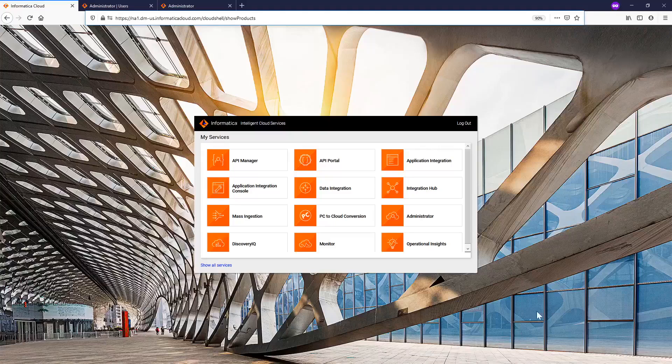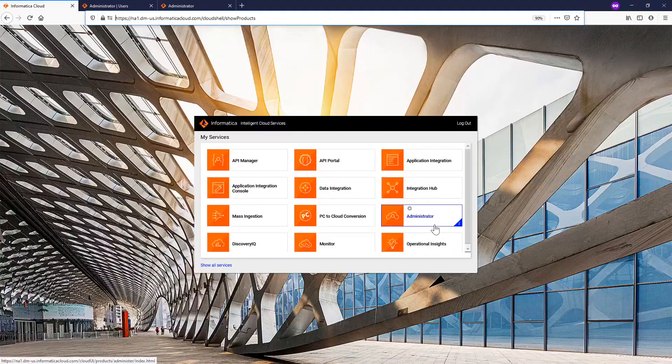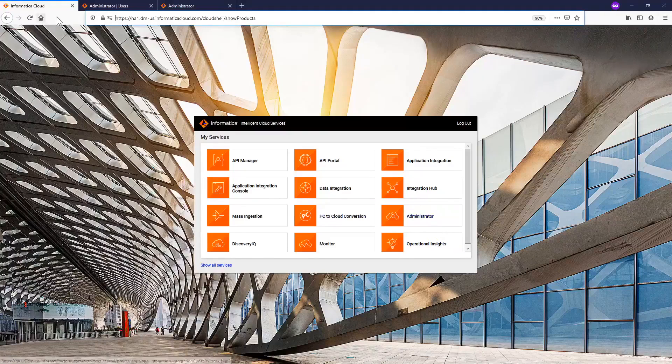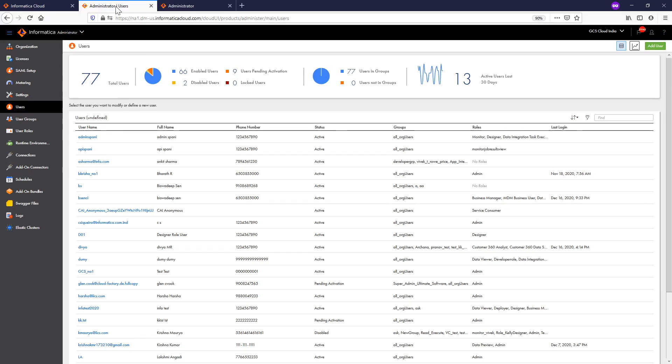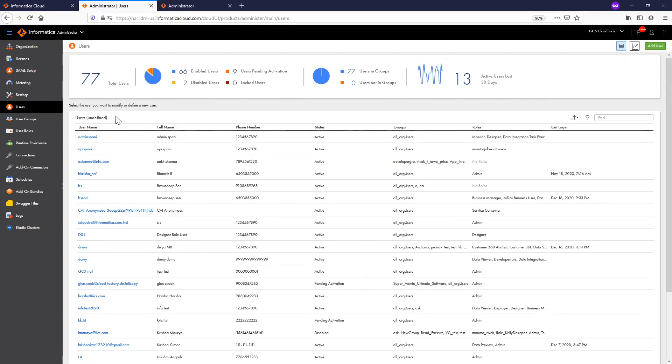...you need to click on the Administrator service. Once you click on the Administrative service, the Administrator page loads for you. Here you need to go to the User section. In the User section, it will list all the users you have created in IICS.